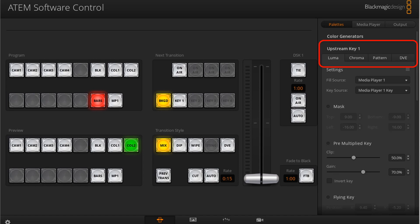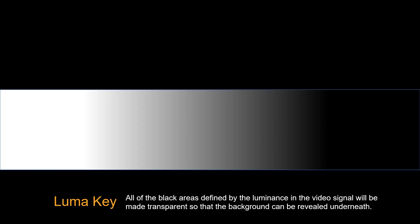A luma key or self key consists of one video source containing the video image that will be stacked on top of the background. All the black areas defined by the luminance in the video signal will be made transparent so that the background can be revealed underneath.